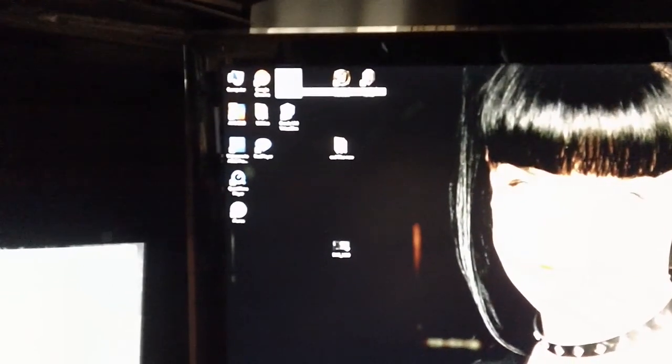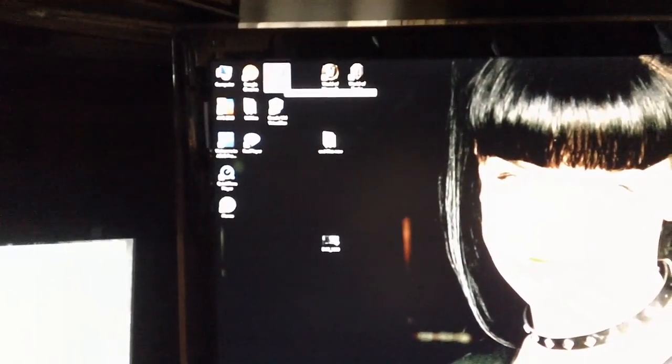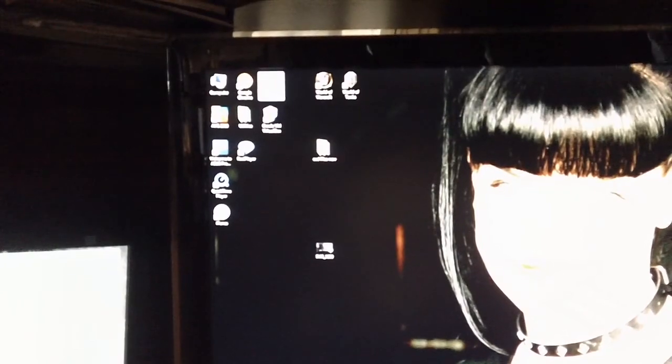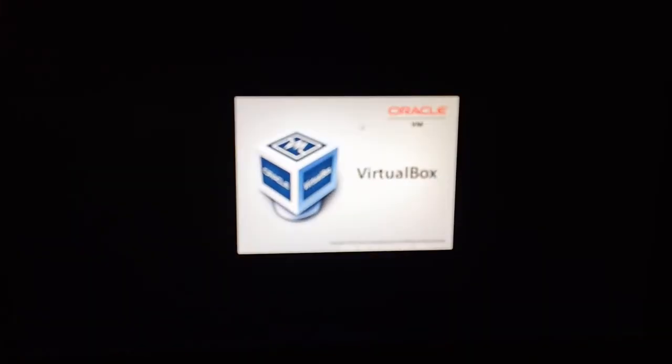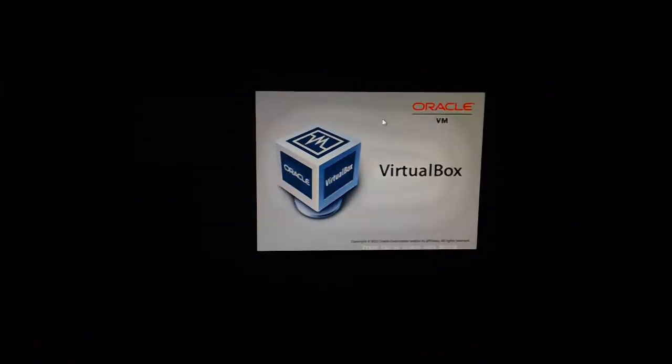We're going to go up here to this right here. It's called WinXP for AutoCAD, what I've called it. It's going to launch our virtual box.